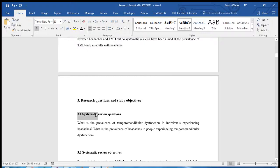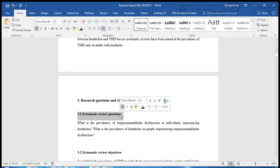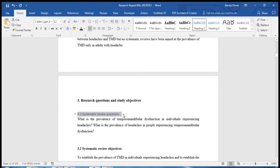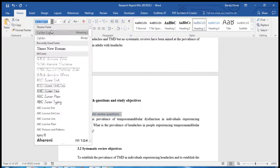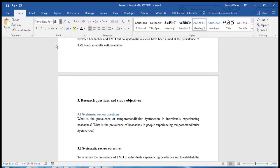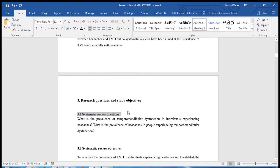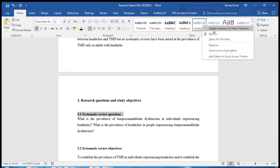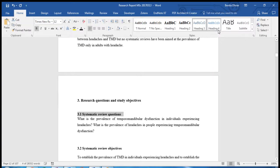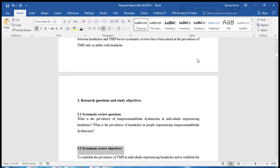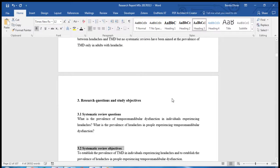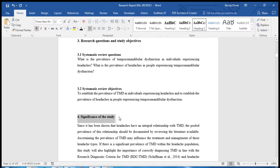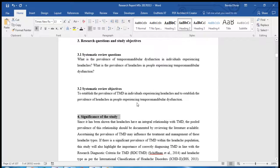Now this one is a lower level heading. I would like to make it a Heading 3. Let's change it to Times New Roman, size 12, bold, in black. Now update the Heading 3 to match the selection and this is also a level Heading 3 and this is back to a level 2 heading.